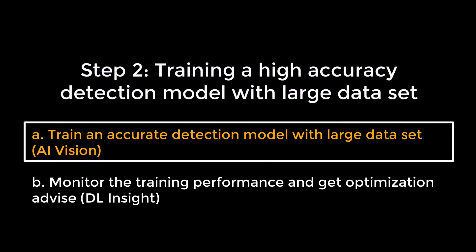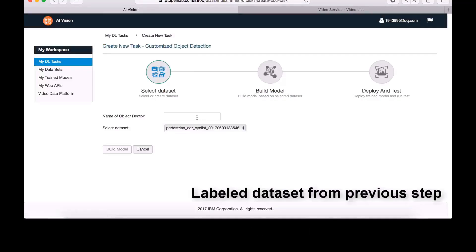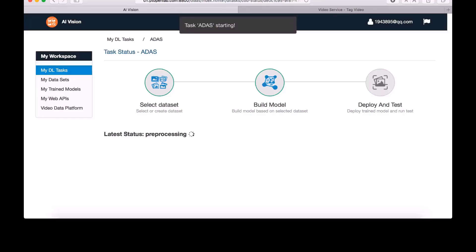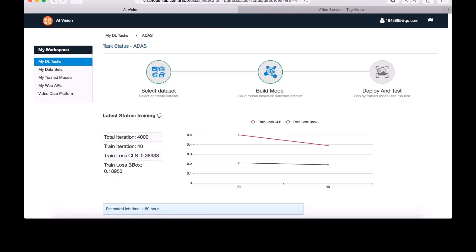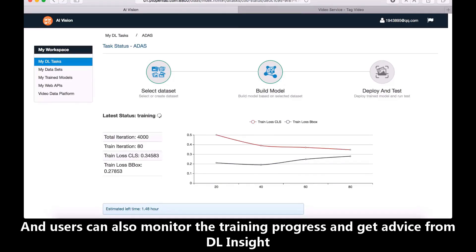Now we go into the second step: to formally train a high-accuracy detection model with a large data set. On AI Vision, the user can easily create a new training task for object detection and select the large data set for training. During the training, we can use another tool — Deep Learning Insight — to further improve accuracy.